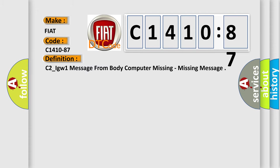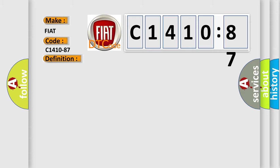The basic definition is: C2_IGW1 message from body computer missing, missing message.